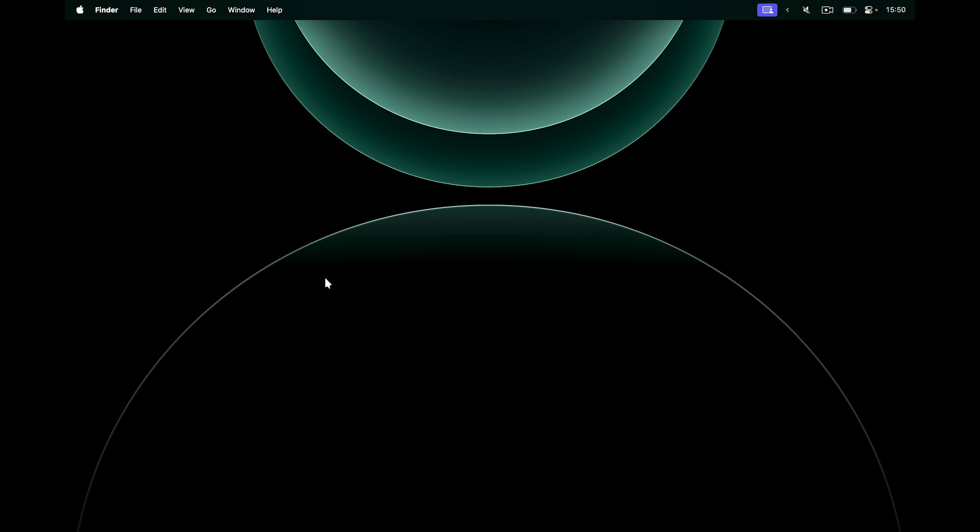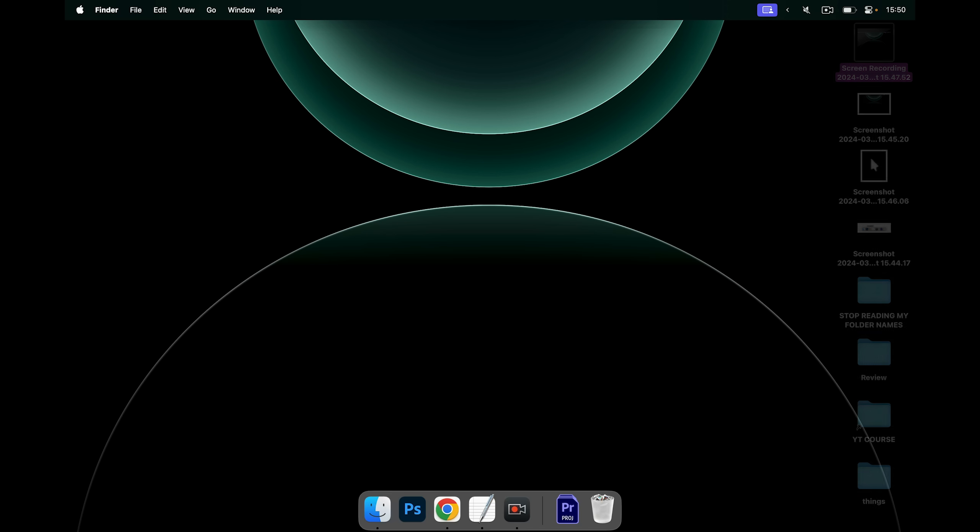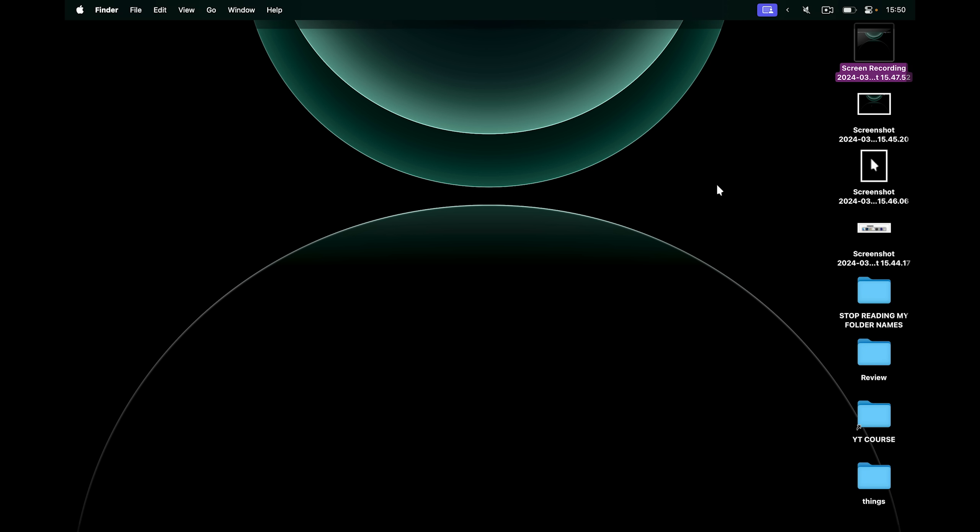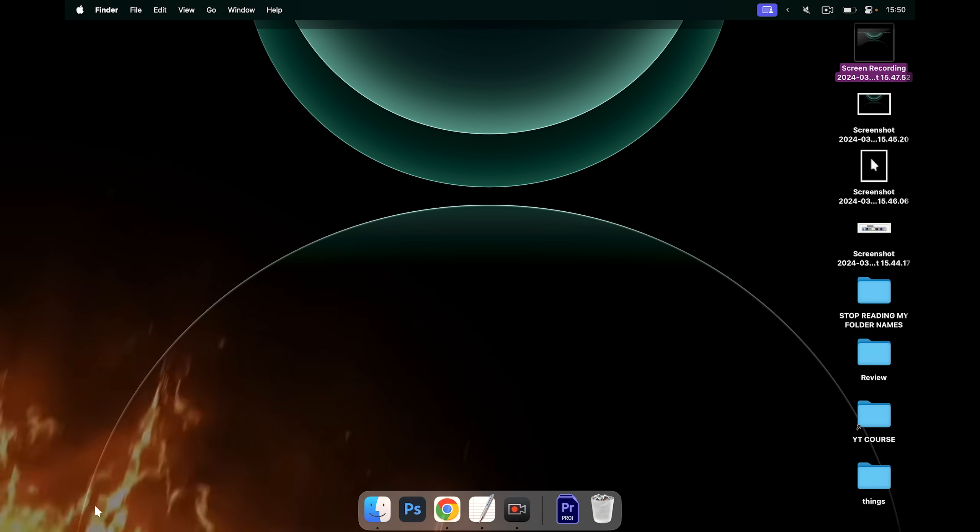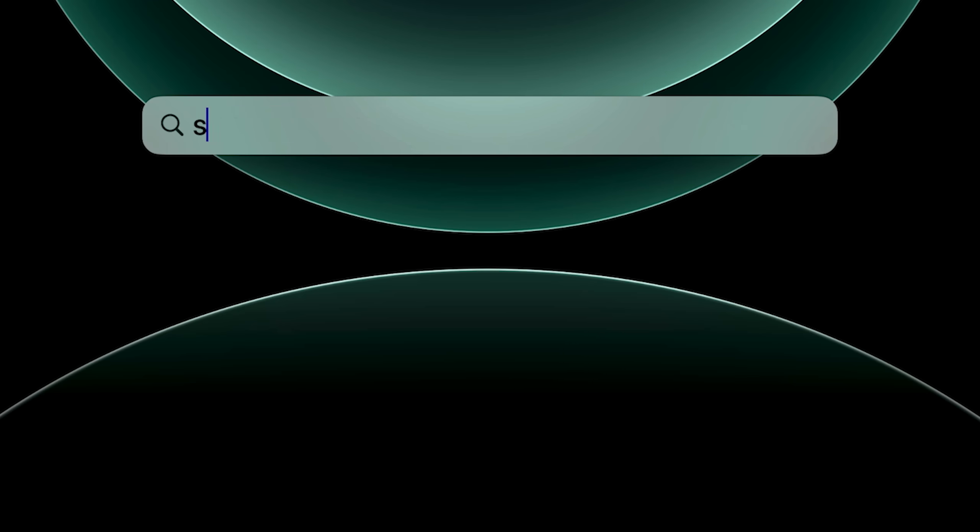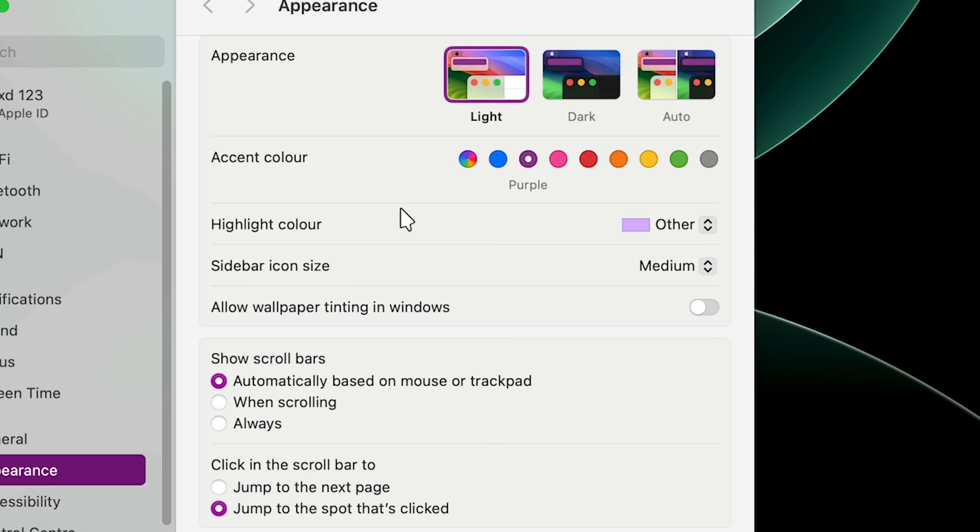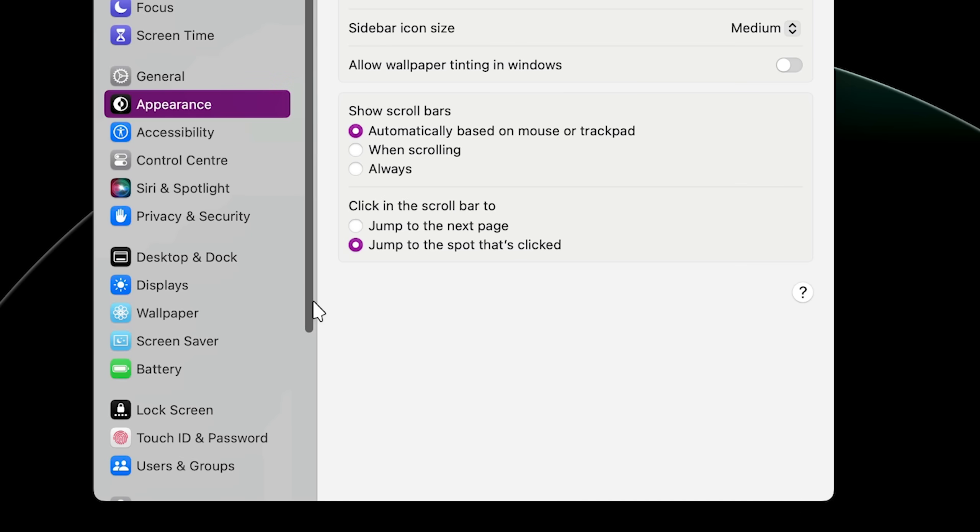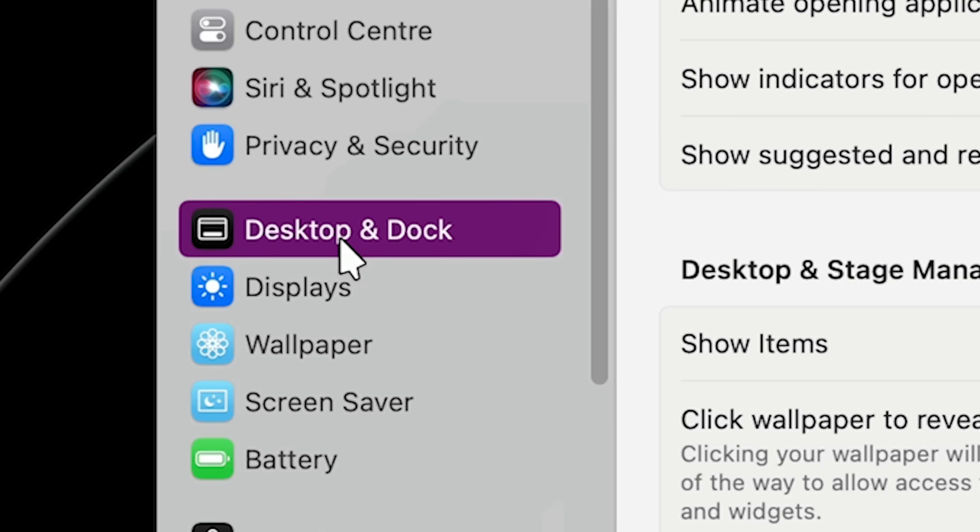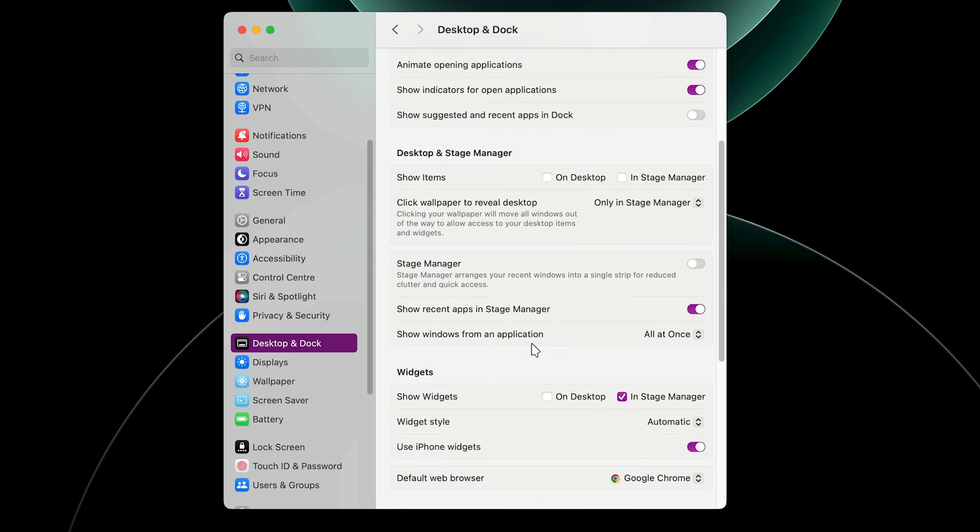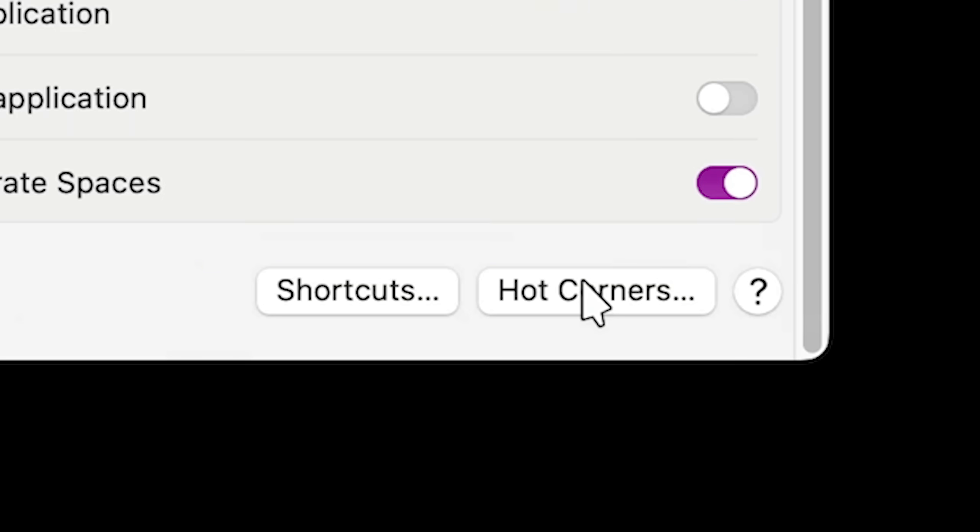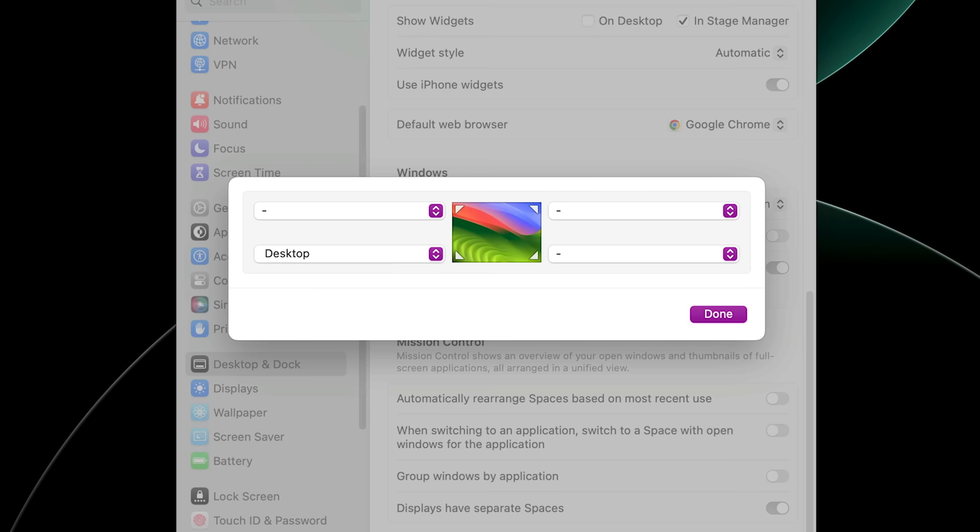Now you might have noticed that I keep doing this. I keep coming with my mouse to this corner and once I touch the corner, it shows all the folders that are on my desktop. This is called a hot corner. I can open up Spotlight Search and look for system settings. Inside here, let's go to desktop and dock and here you will find hot corners.